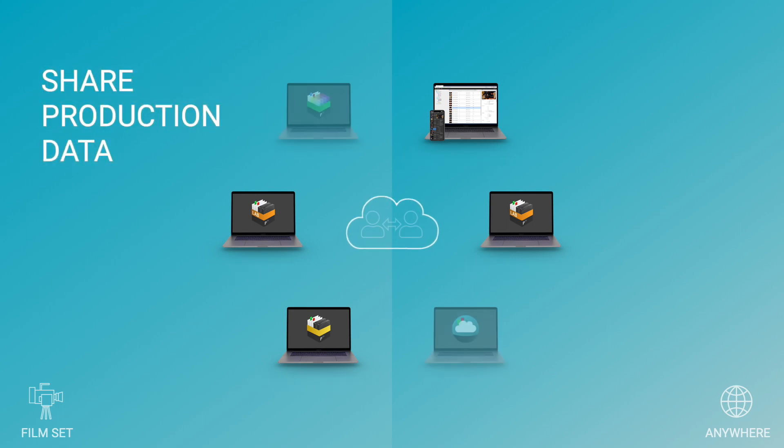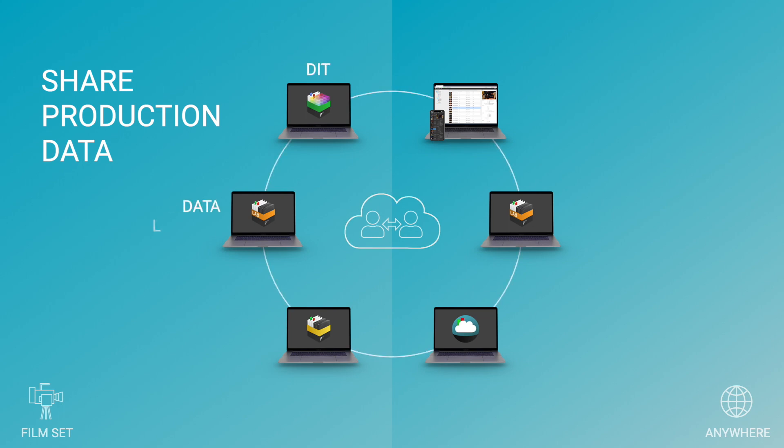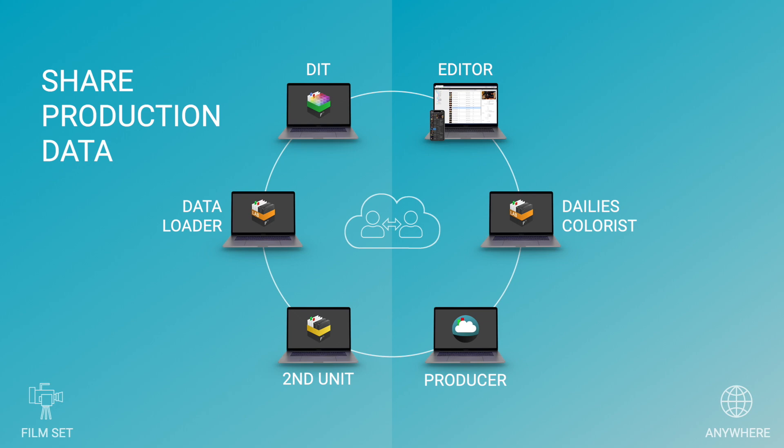With ShotHub, you can make current production data visible across your team units and departments in real time. Communication about your projects gets much easier and faster as everybody is always on the same page.